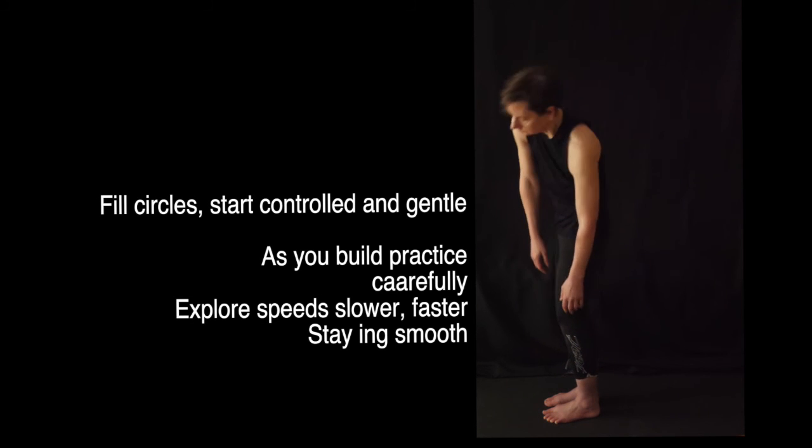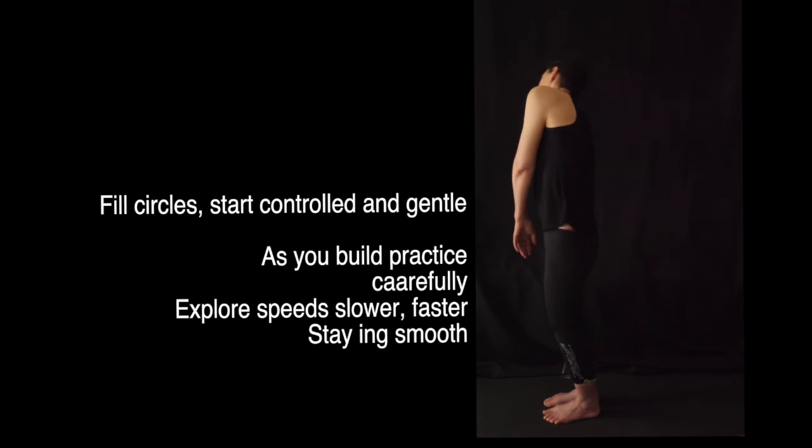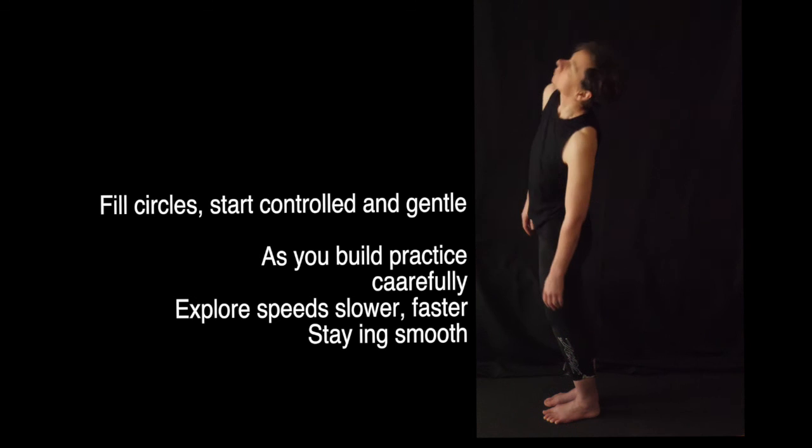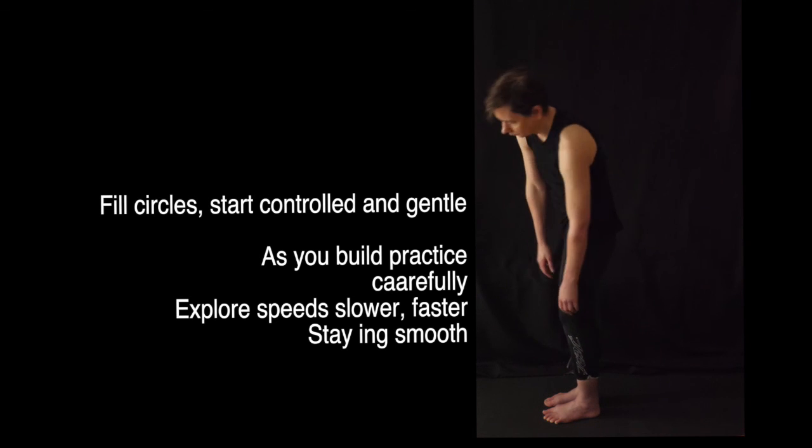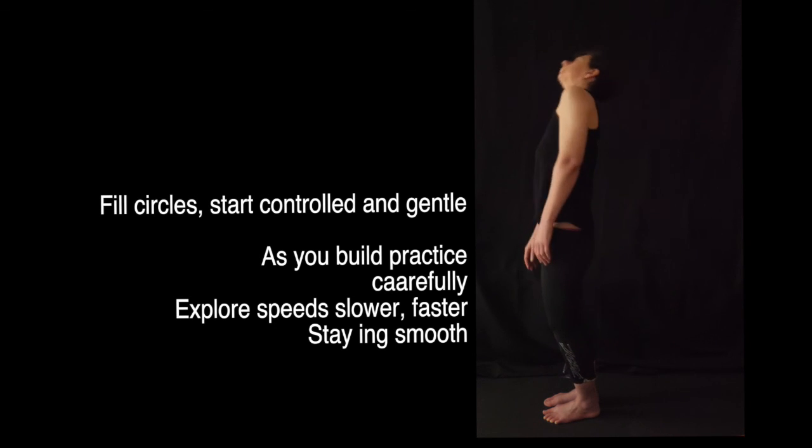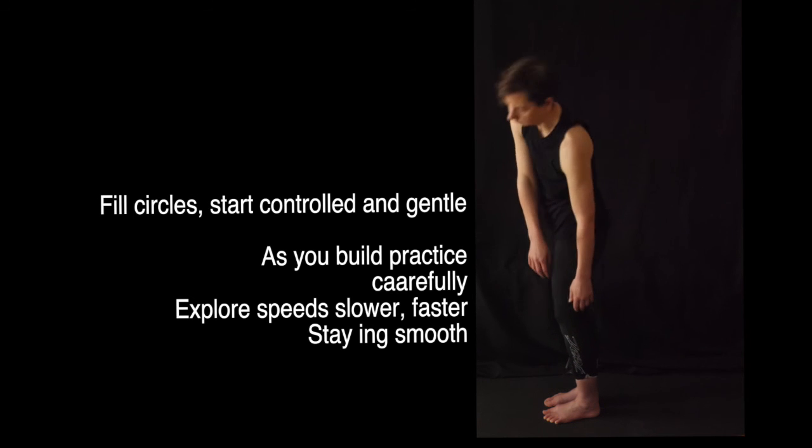As you get more comfortable and confident with this, you can change the speed, really slow it down, pick it up a little bit, change how deep you go so that you have smaller and larger circles.